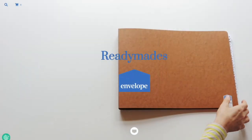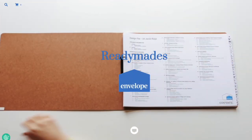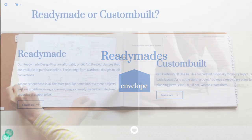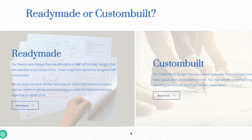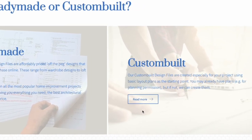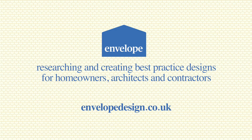To purchase this design, or any other ready-made, visit the shop section of our website. To enquire about a design file specially tailored to your project, please visit our custom built section. The home of good design.